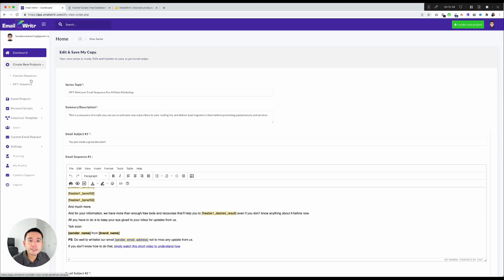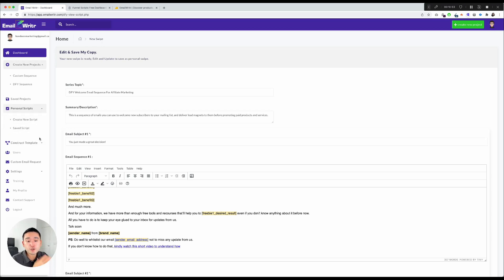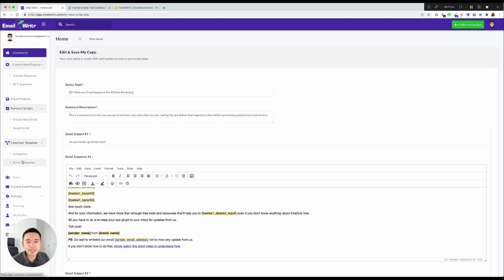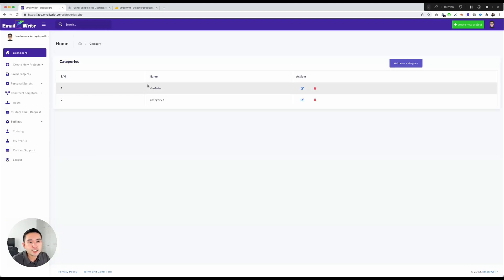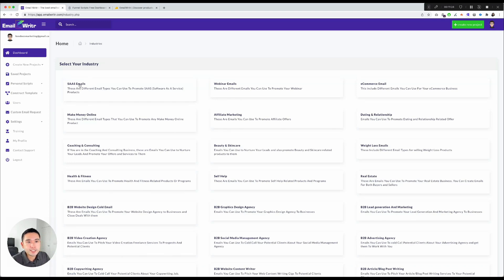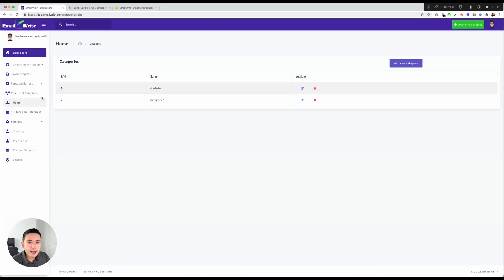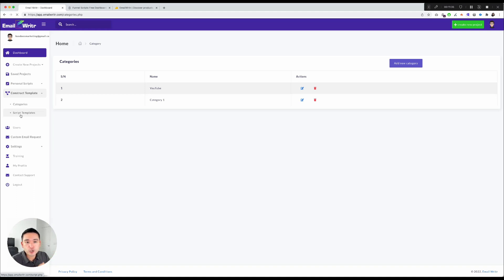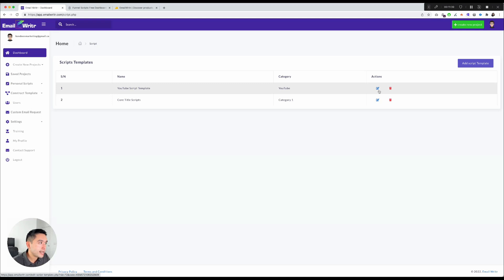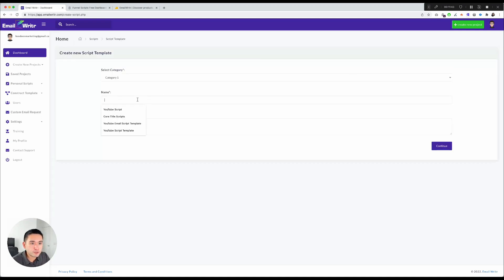The next feature is Personal Scripts, where you create your own unique templates. It took me a couple of days to figure out how it works. First, you create a category — for example, YouTube — which defines the type of sequence, such as a SaaS email or make-money-online sequence. Once you create your category, you can create script templates within it.